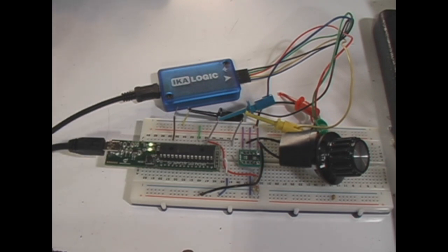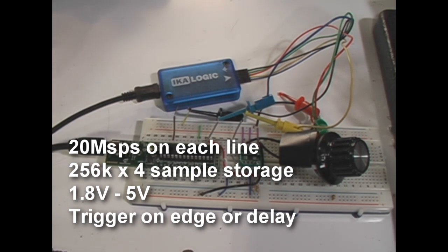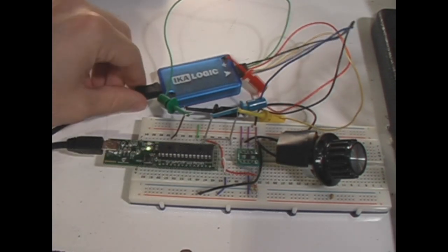This one goes up to 20 million samples per second across all four lines and can store up to 256k on each line. And I think it can read down from 1.8 volts up to 5 volt signal levels.